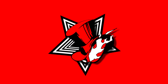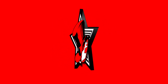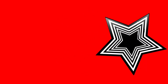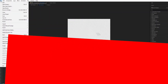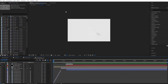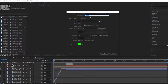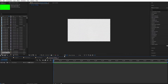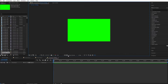So we'll get into the tutorial now. Go to After Effects, new composition, call it whatever you want, and I'm using the settings on the screen. I think going with the higher frame rate for this is better because you want that smoothness.